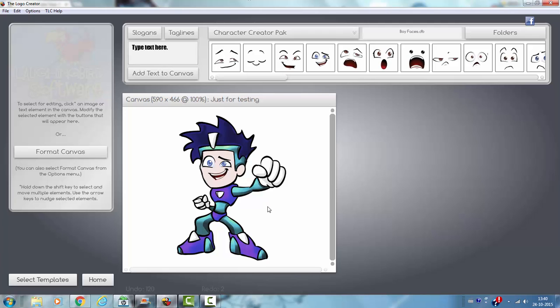And this is basically the main things you can do with the Character Creator Pack. I hope you liked this tutorial. And I hope you will come back to my channel soon.